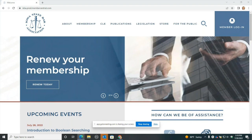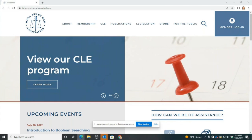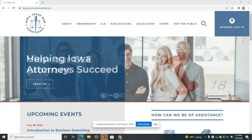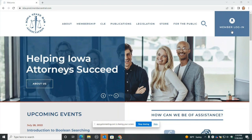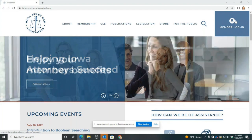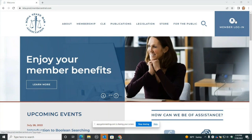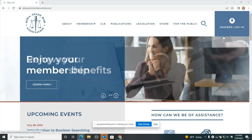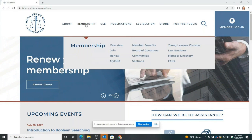First, you'll want to go to iowabar.org, the ISBA website, and make sure you're logged in. Member login is over here at the top right. On a mobile device, you can click on the main menu at the top right and scroll all the way down to the bottom for member login. If you're already logged into the site, you can access your profile by going to Membership and then in the drop-down go to myISBA.